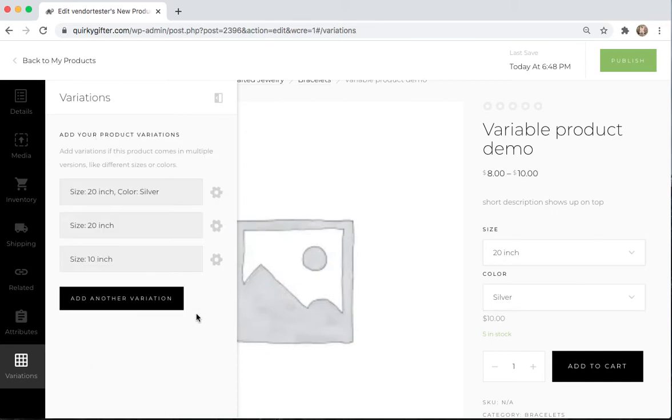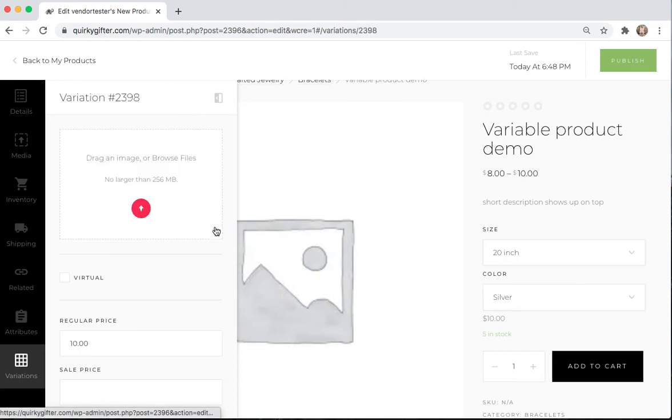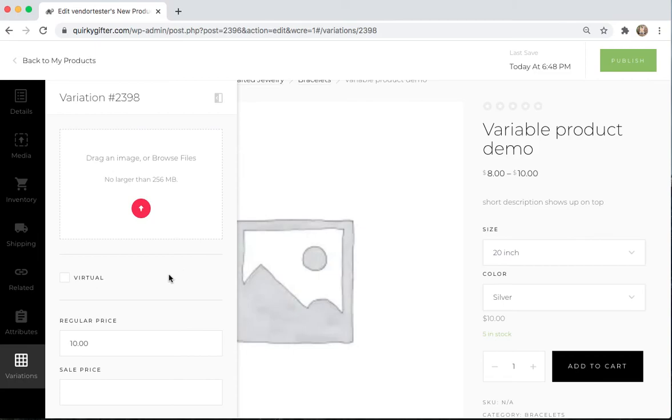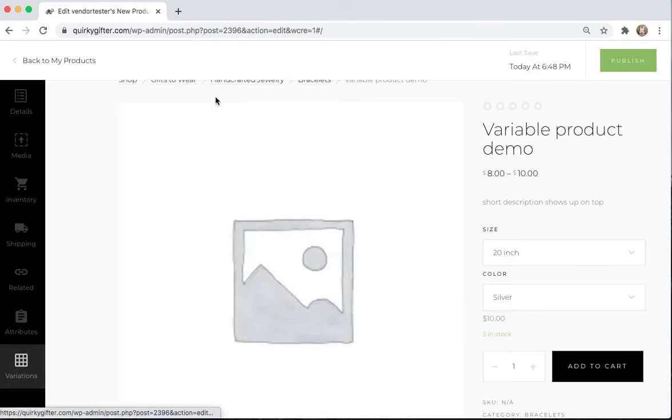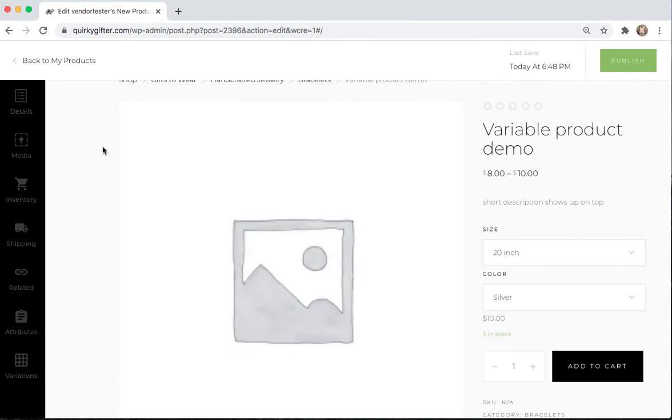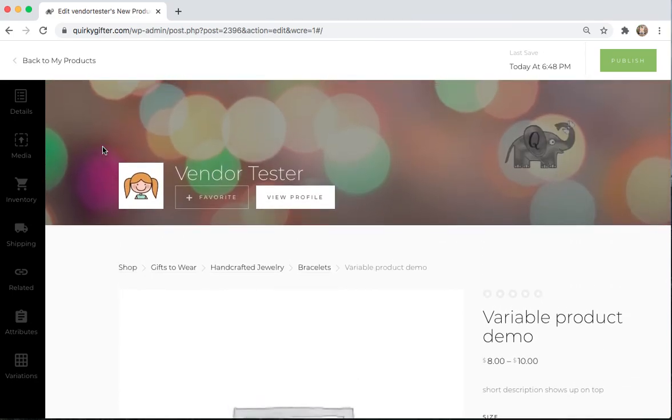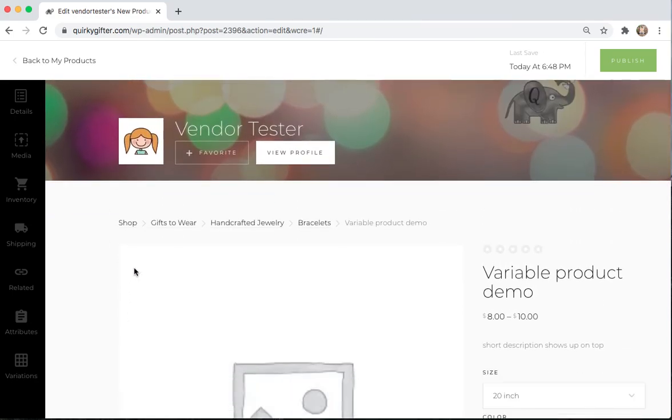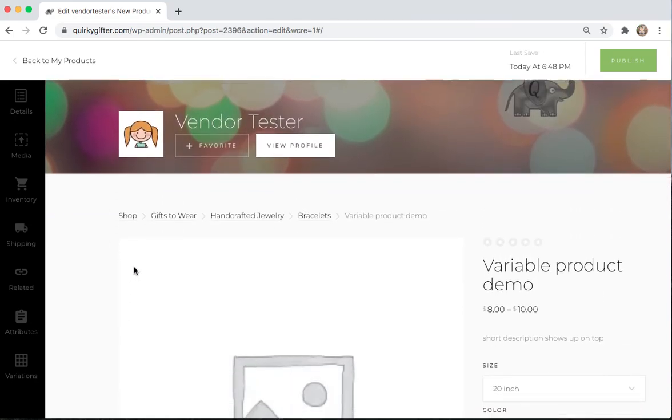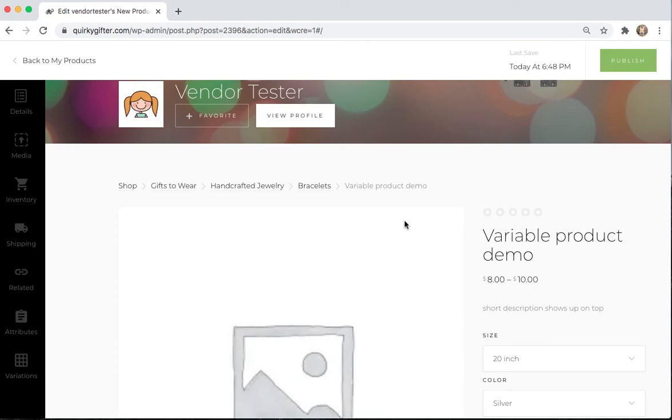So, you can go back and add however many other variations you have on your products. If you don't have a price listed, then it won't show up as an option on the product page. And when you're done making your product, make sure to come up here to the green Publish button and publish it.